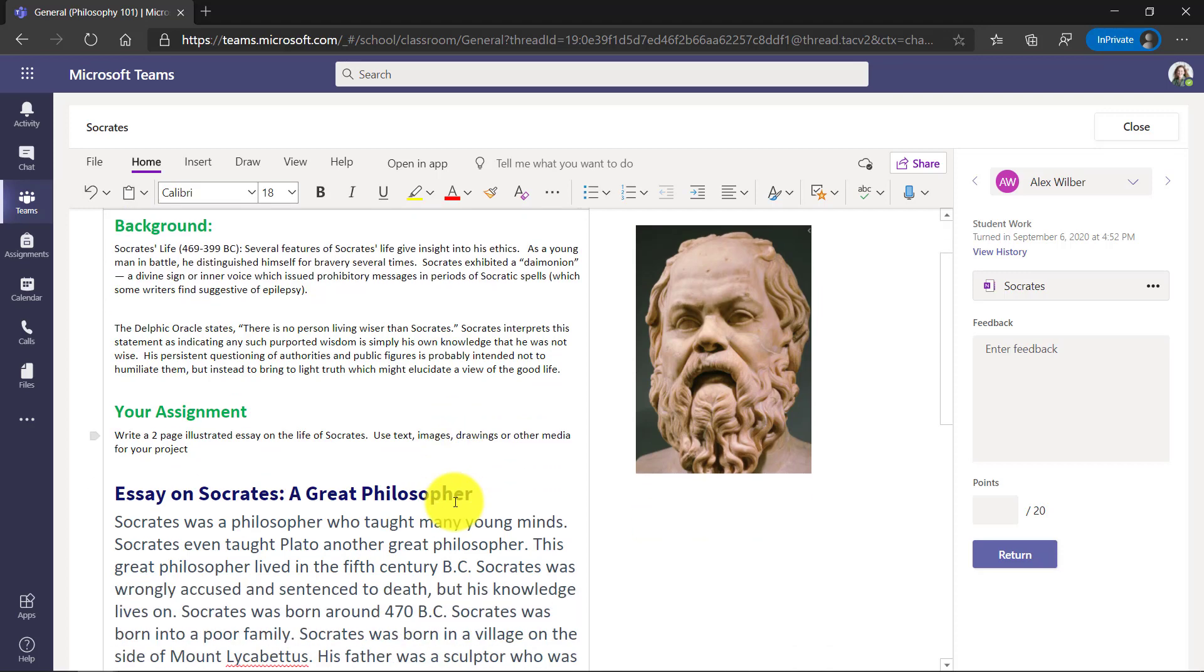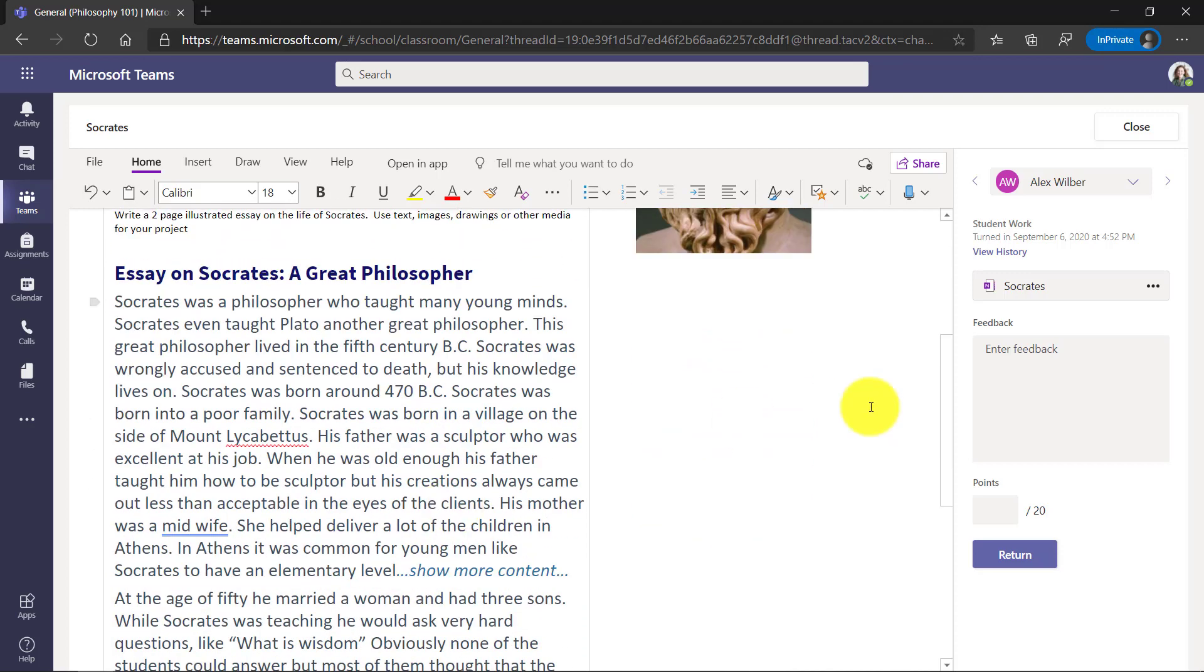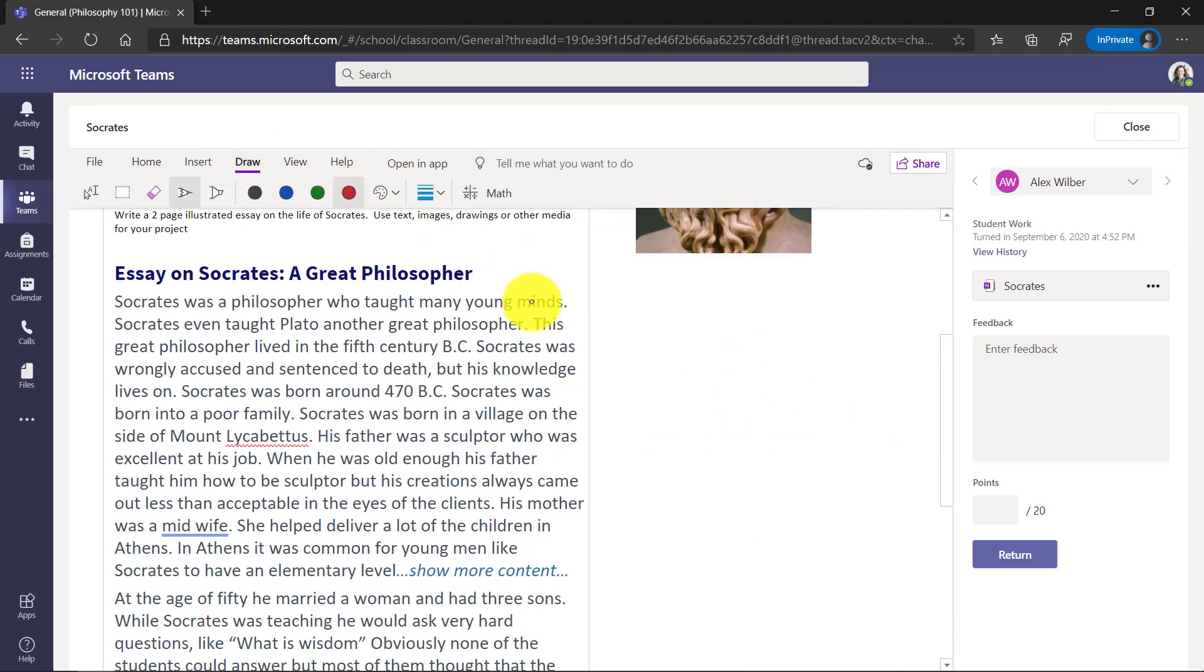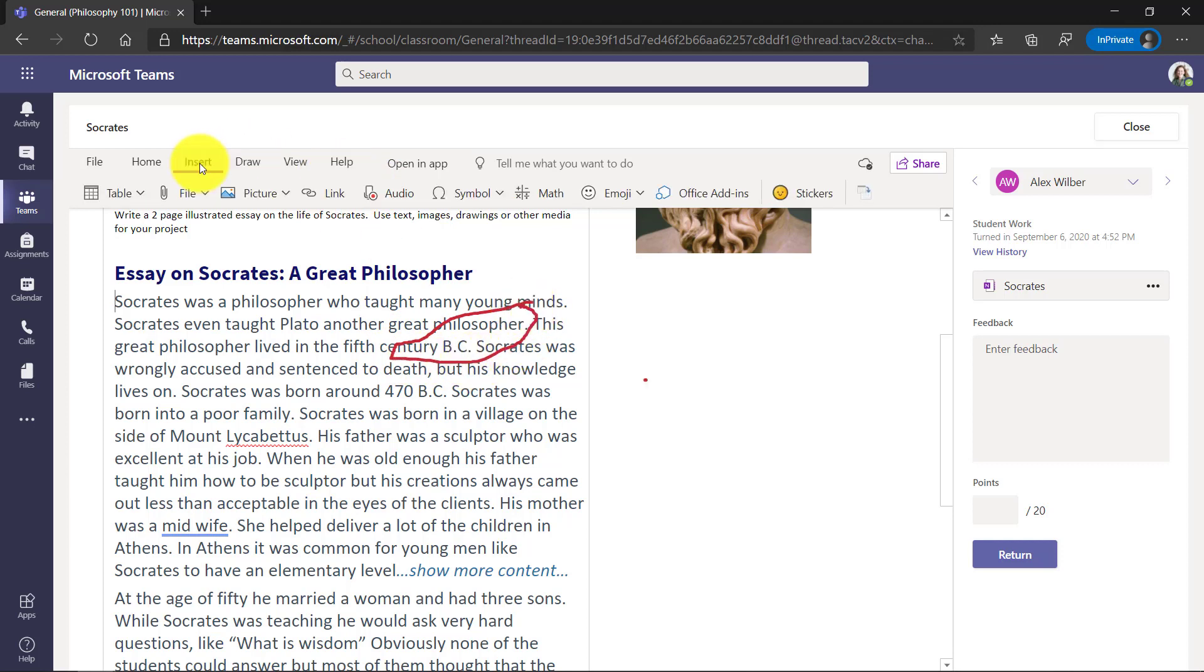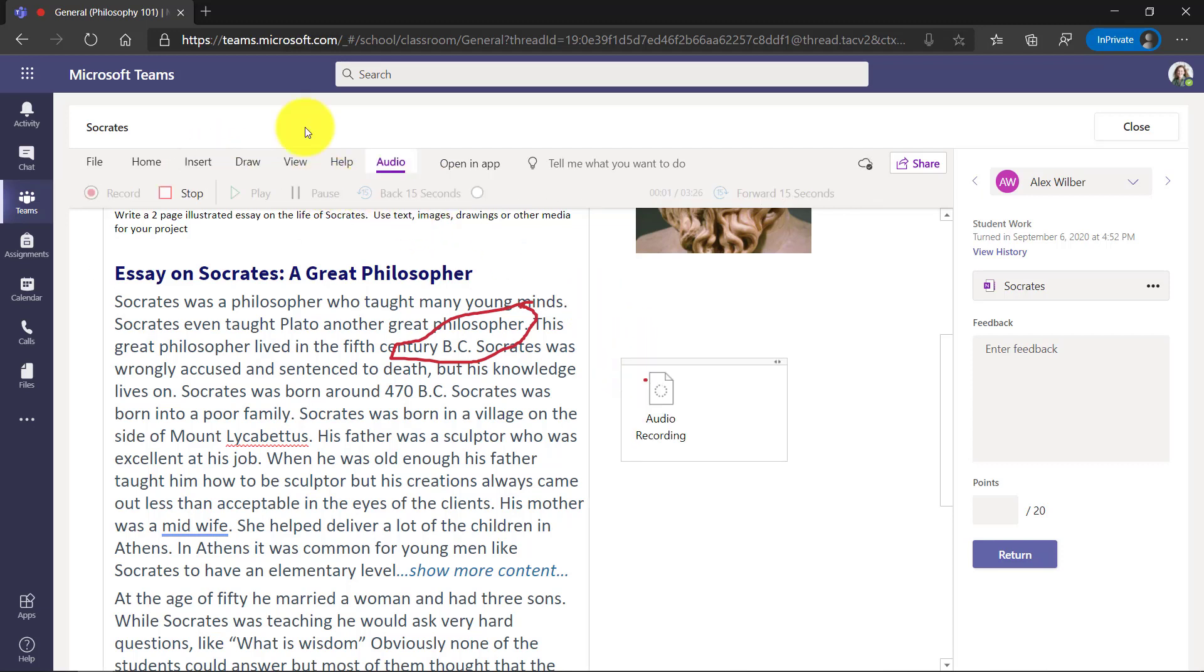Now as an educator, I can scroll down. I'm using the speed grader and I can draw. I want to circle some stuff here. I can even insert audio. Maybe I want to give him audio feedback. I'll click insert and then audio and we'll give it right here.